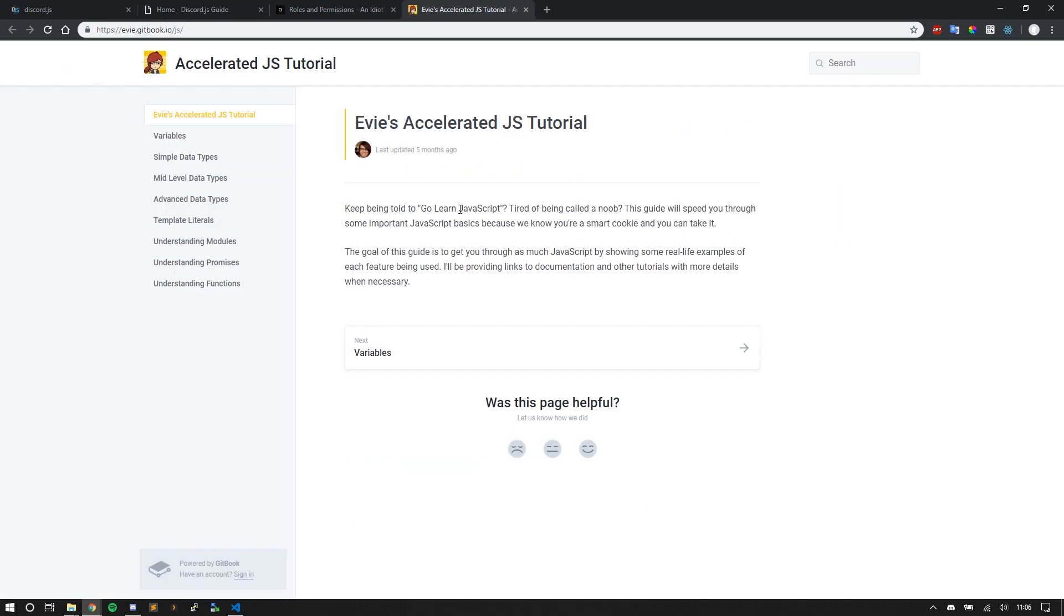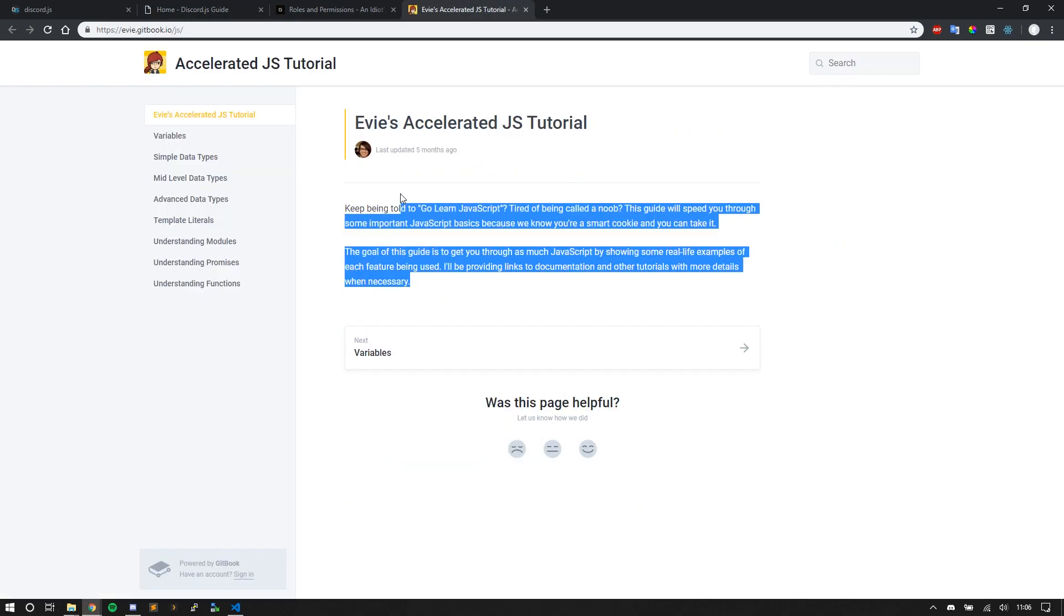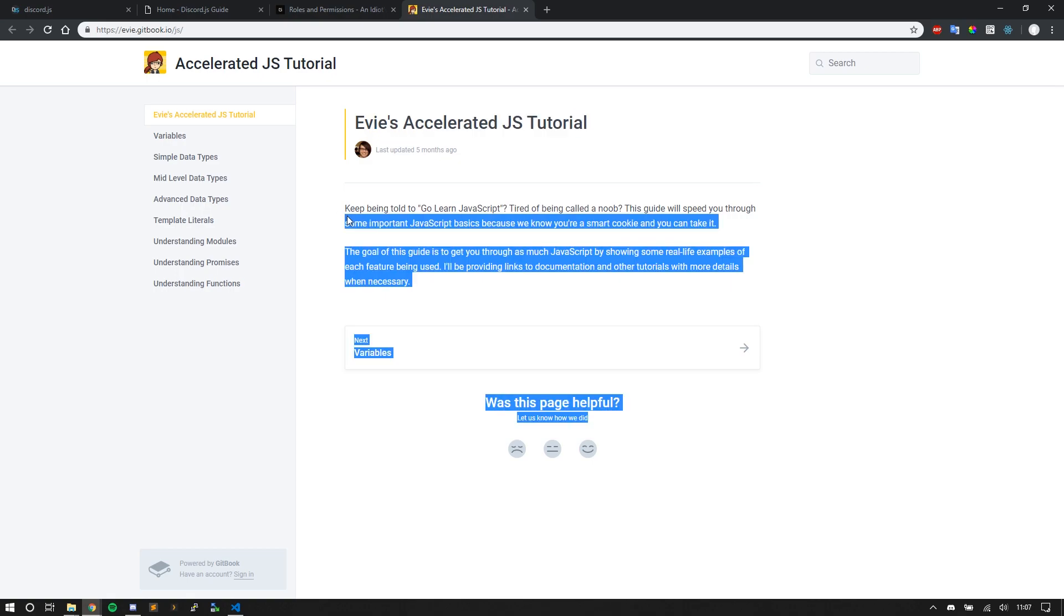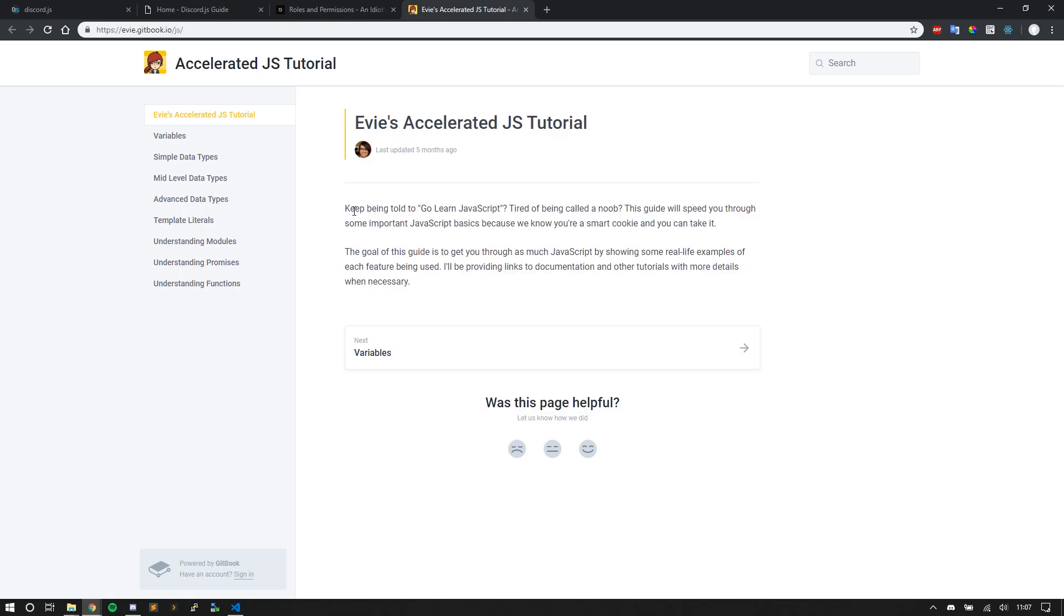And also, Azelhans, Evie, she has an Accelerated JS tutorial. And it says, like, right here, simple and clear. Keep being told to go learn JavaScript. Tired of being a noob. This guide will speed you through some important JavaScript basics because we know you're a smart cookie and you can take it. And Evie presents to you some real-life examples of each of the features she talks about here in her docs. Like variables, different type of data sets, template literals, which I'm in love with. I use all the time. Modules, promises, functions.